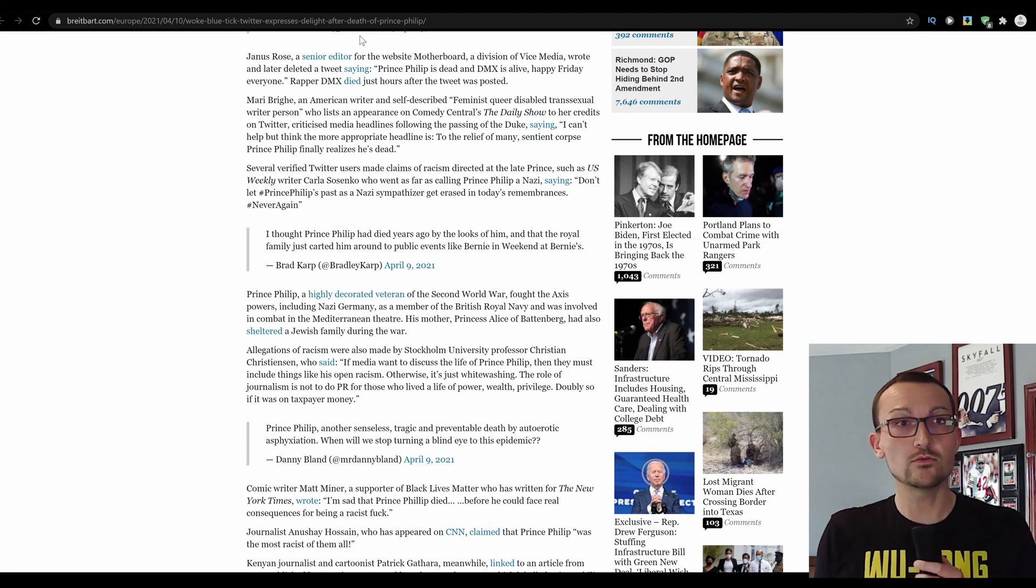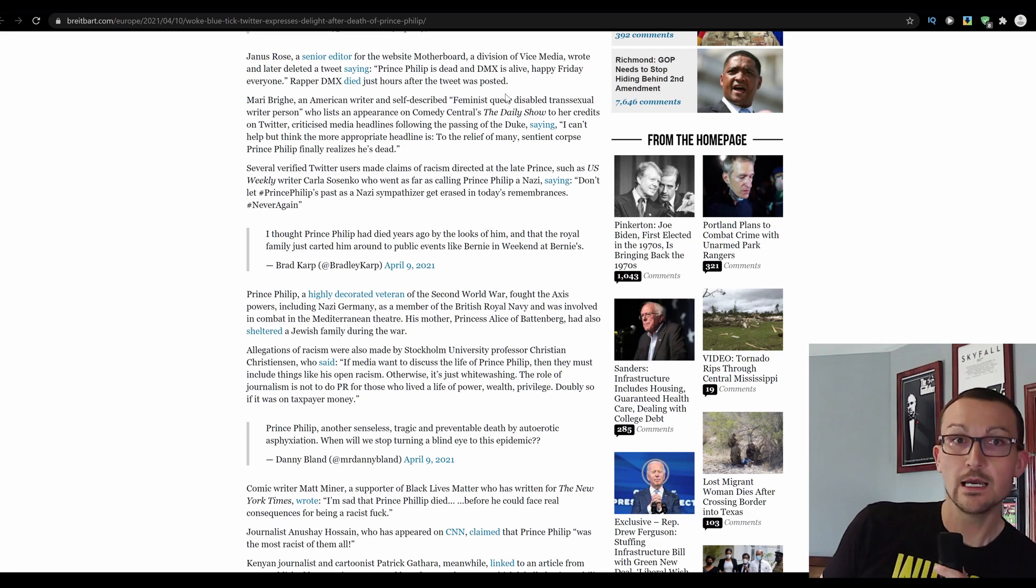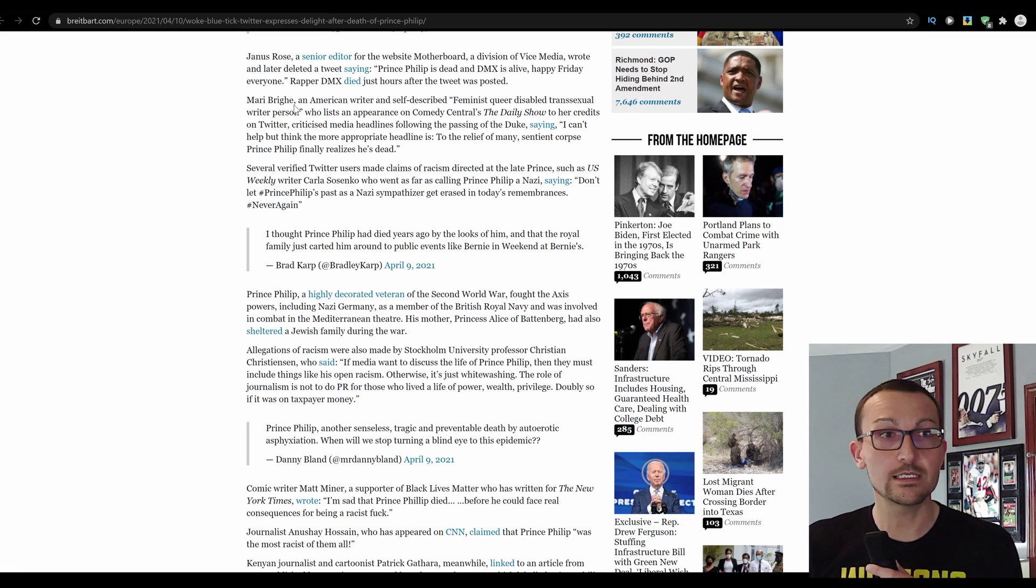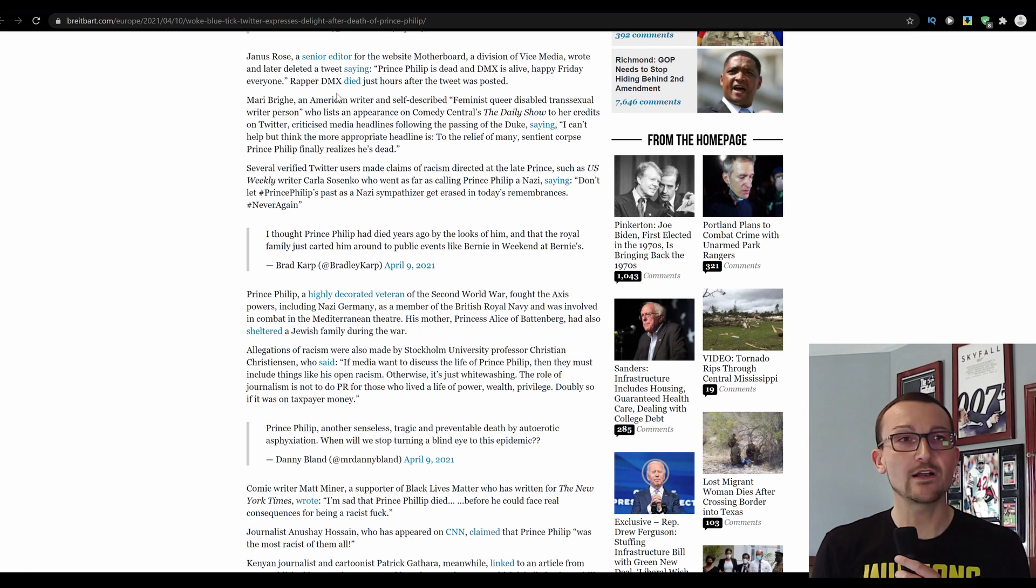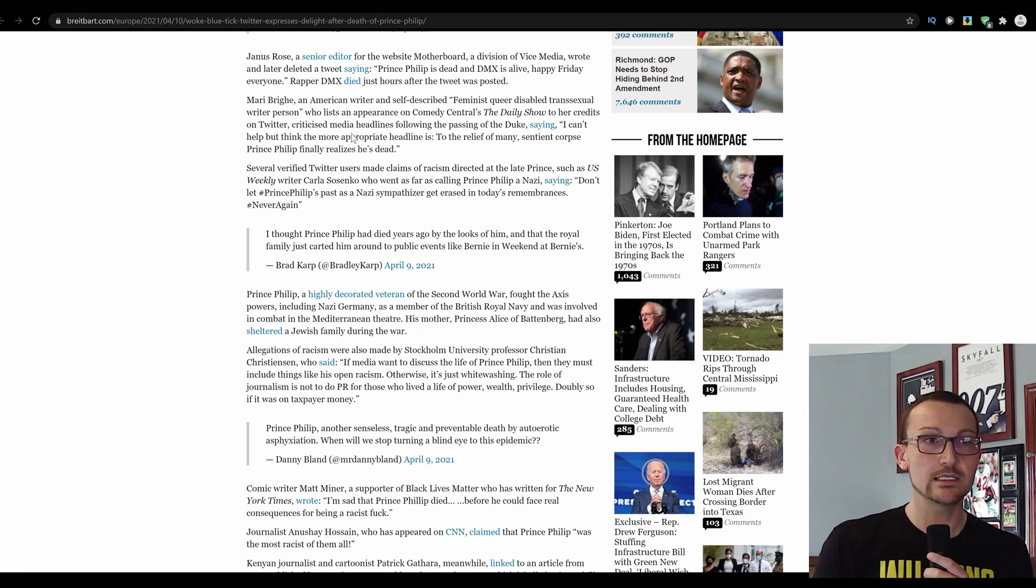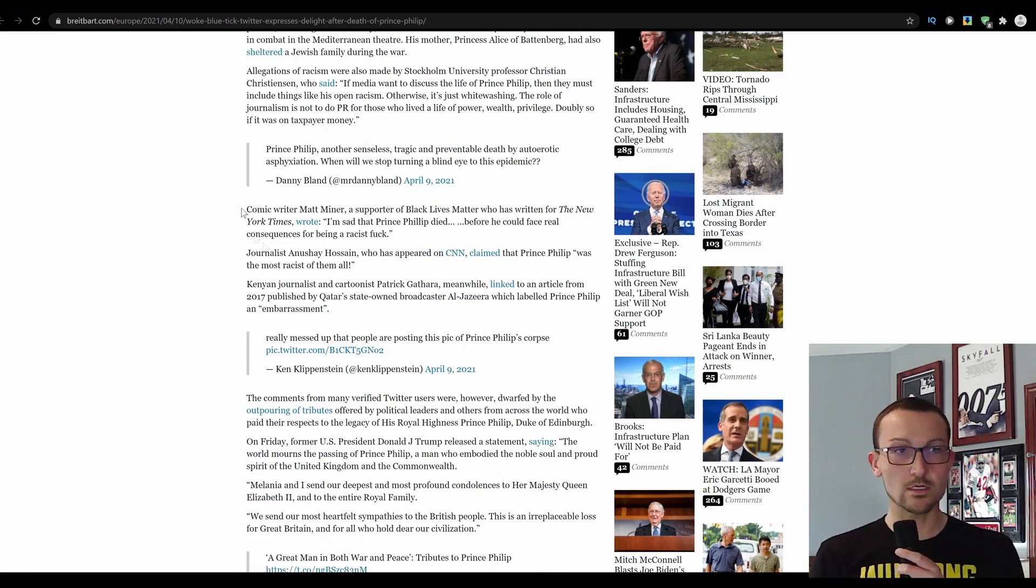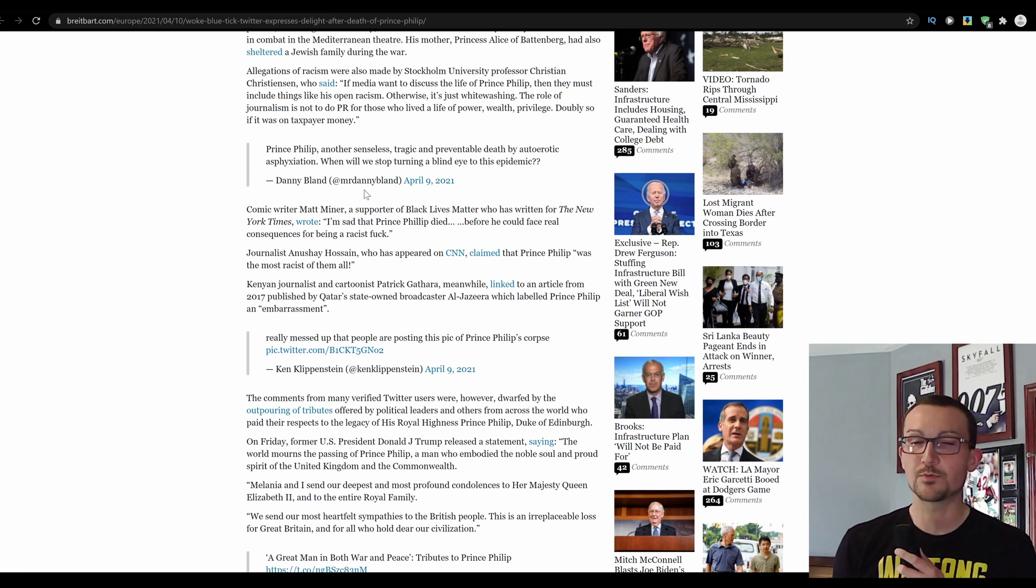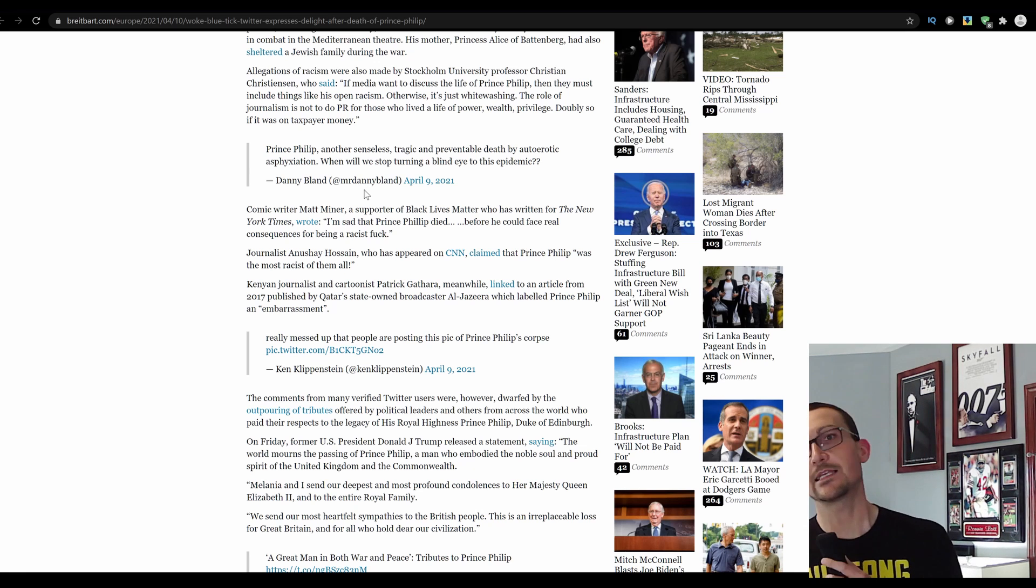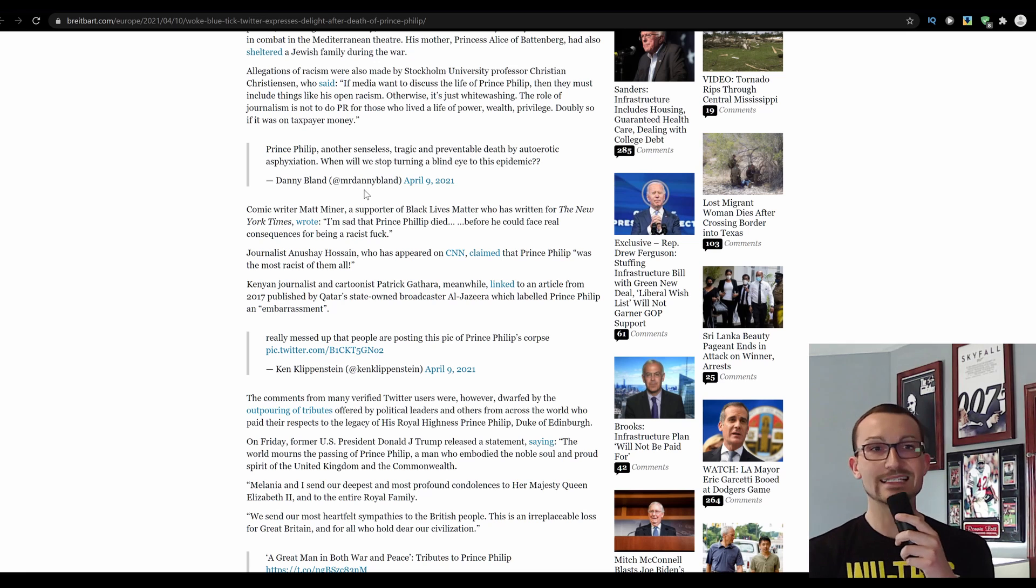Yanus Rose, a senior editor at the website Motherboard, they're just picking all of the great ones, as a division of Vice Media wrote and later deleted a tweet saying Prince Philip is dead and DMX is alive. Happy Friday, everyone. Rapper DMX died just hours after the tweet was posted. As you can see, it just continues to get more and more worse. It's just all these people that were probably calling for unity and peace not that long ago just show what enormous sacks of shit they actually are.